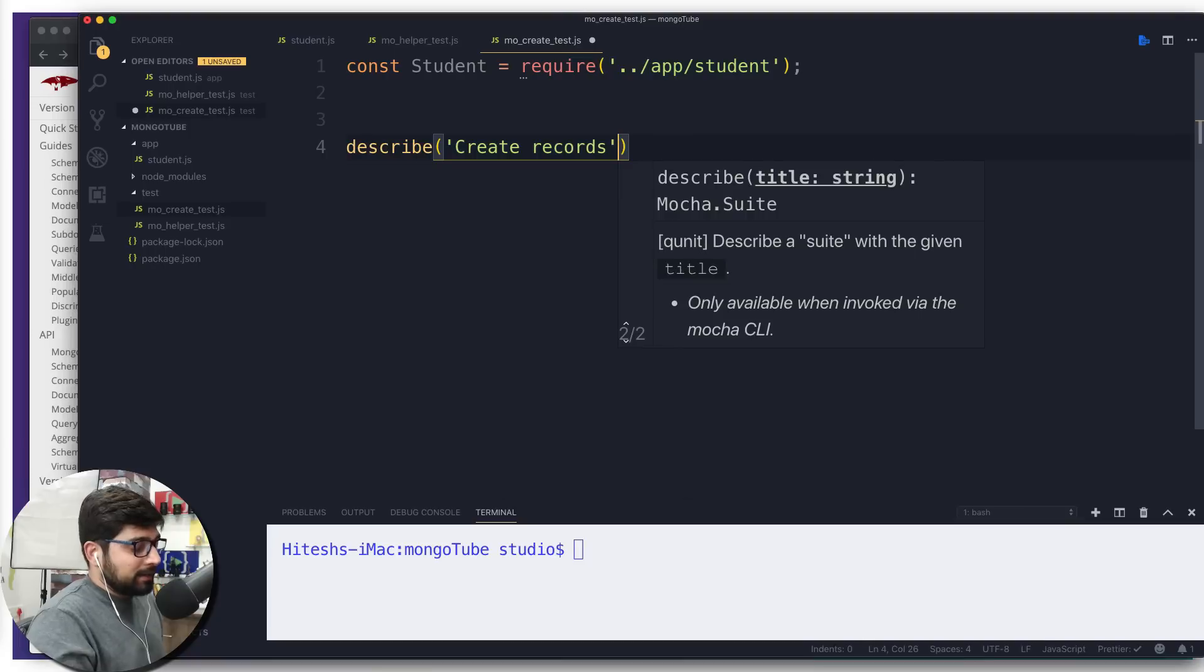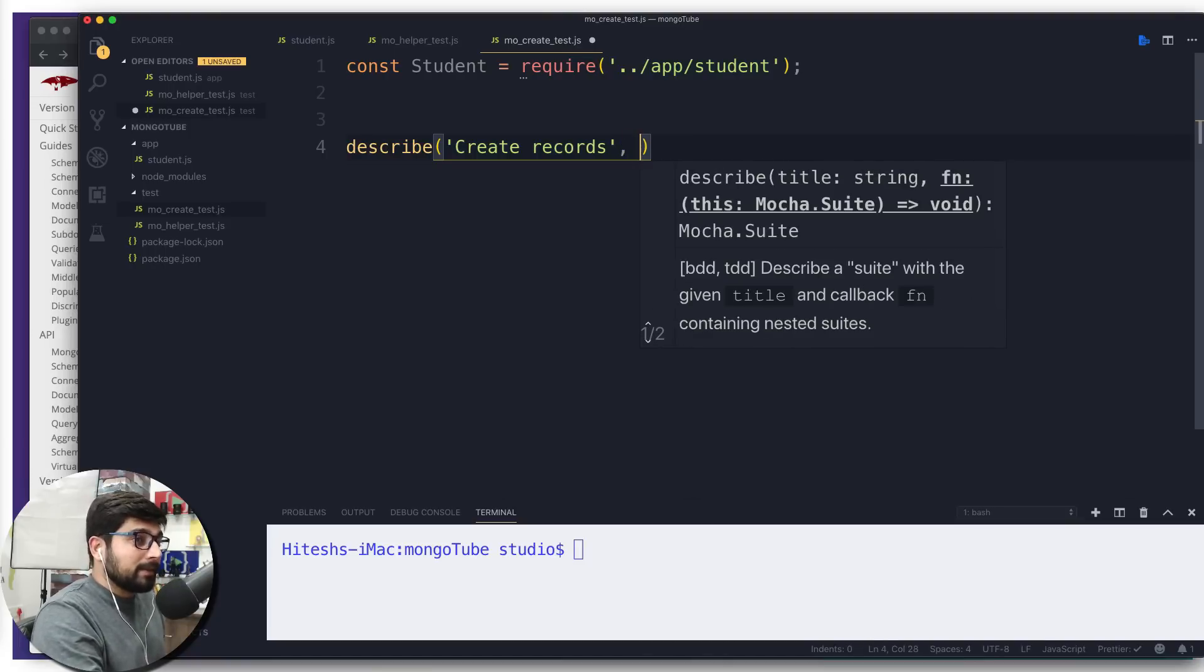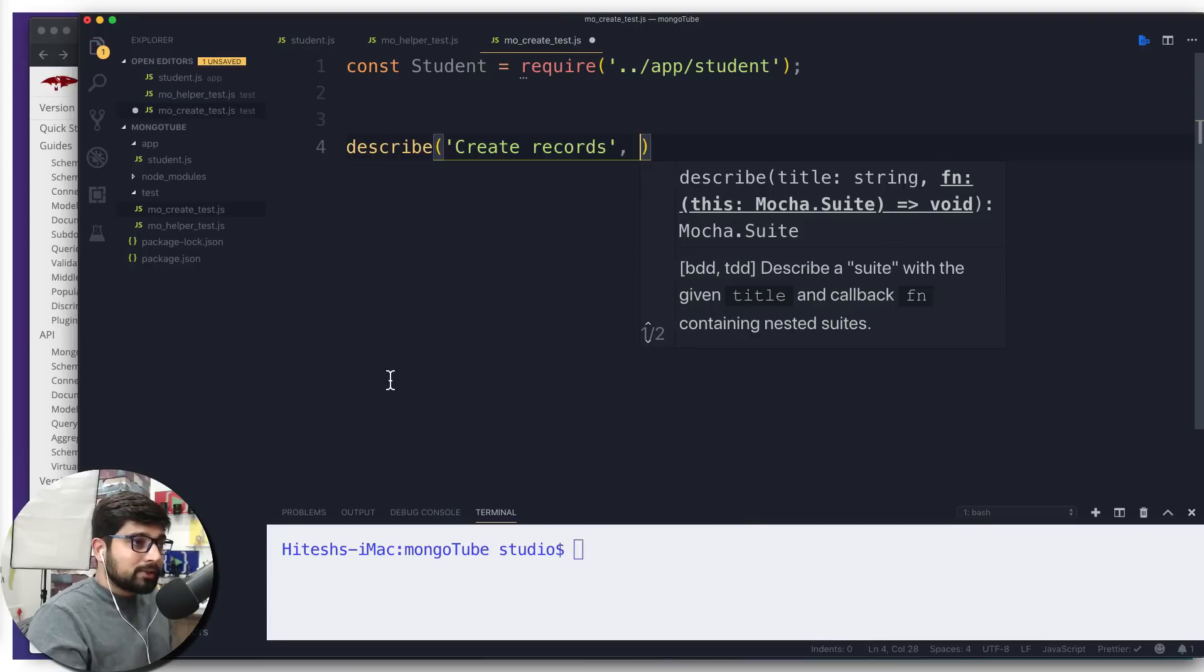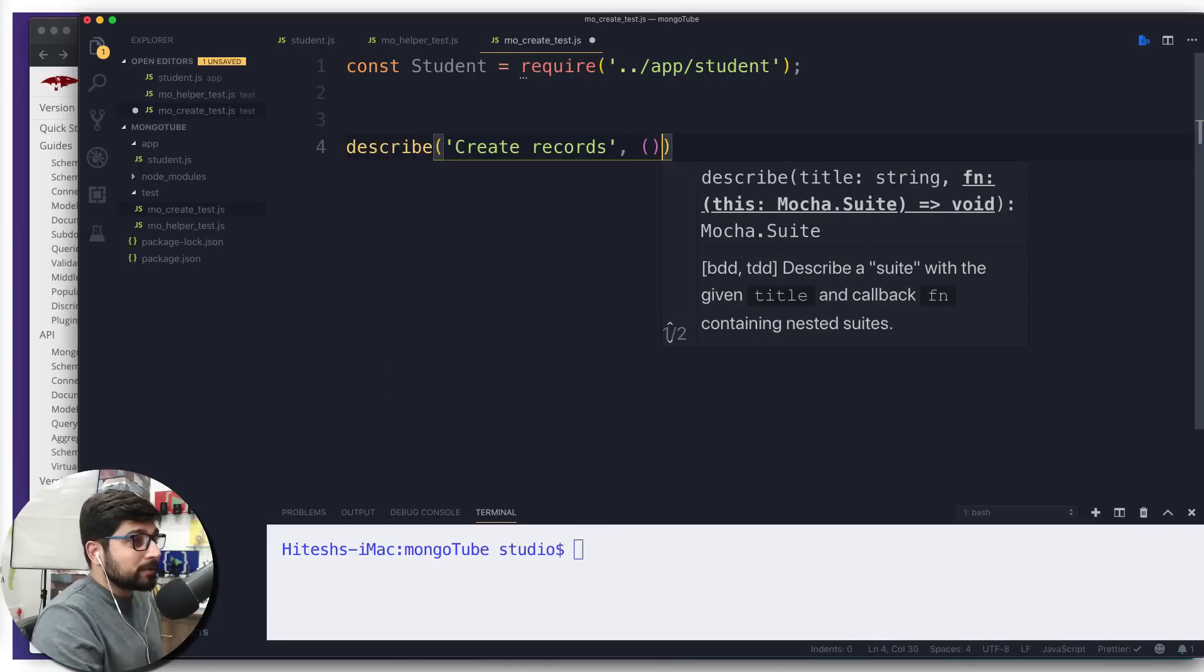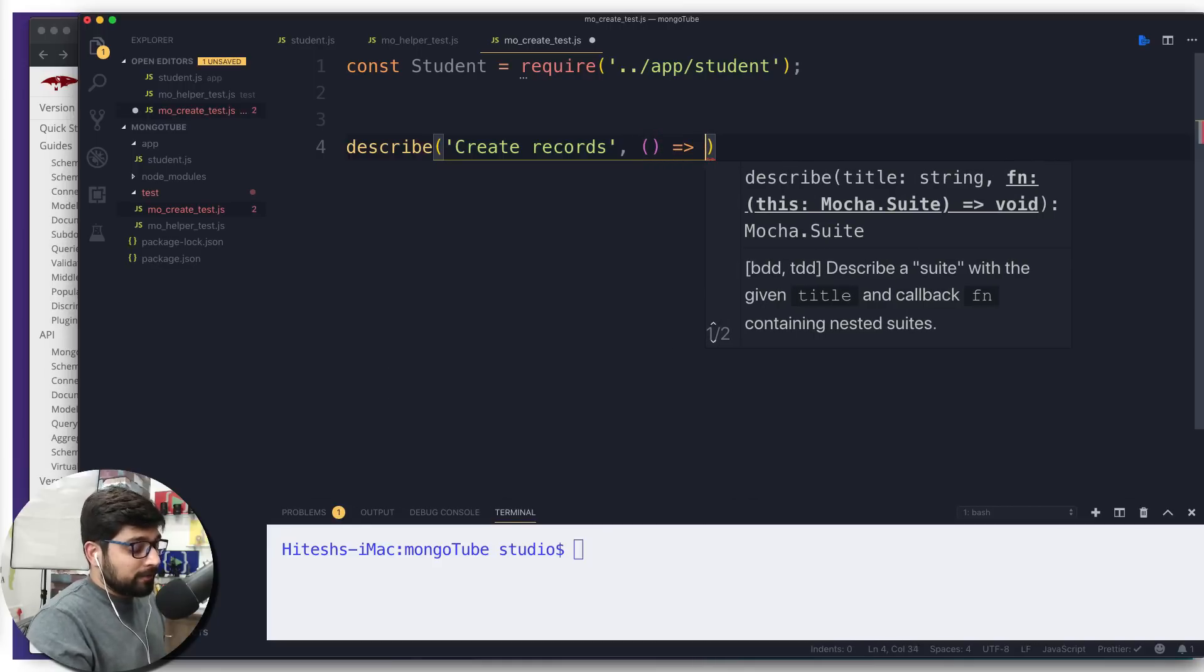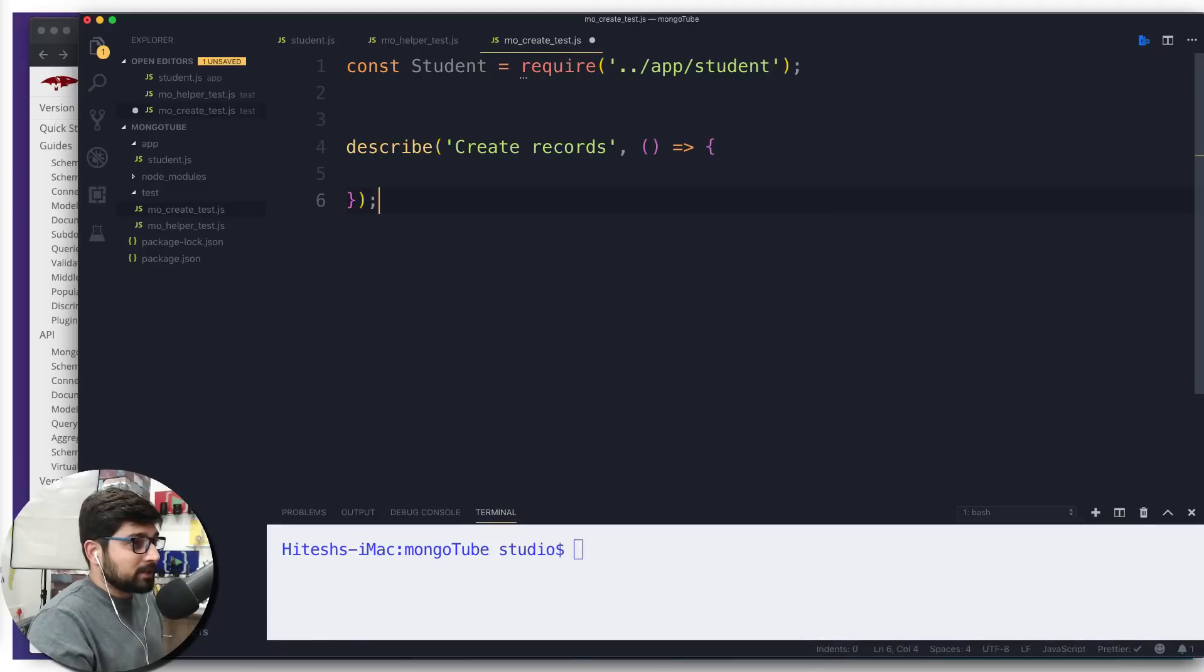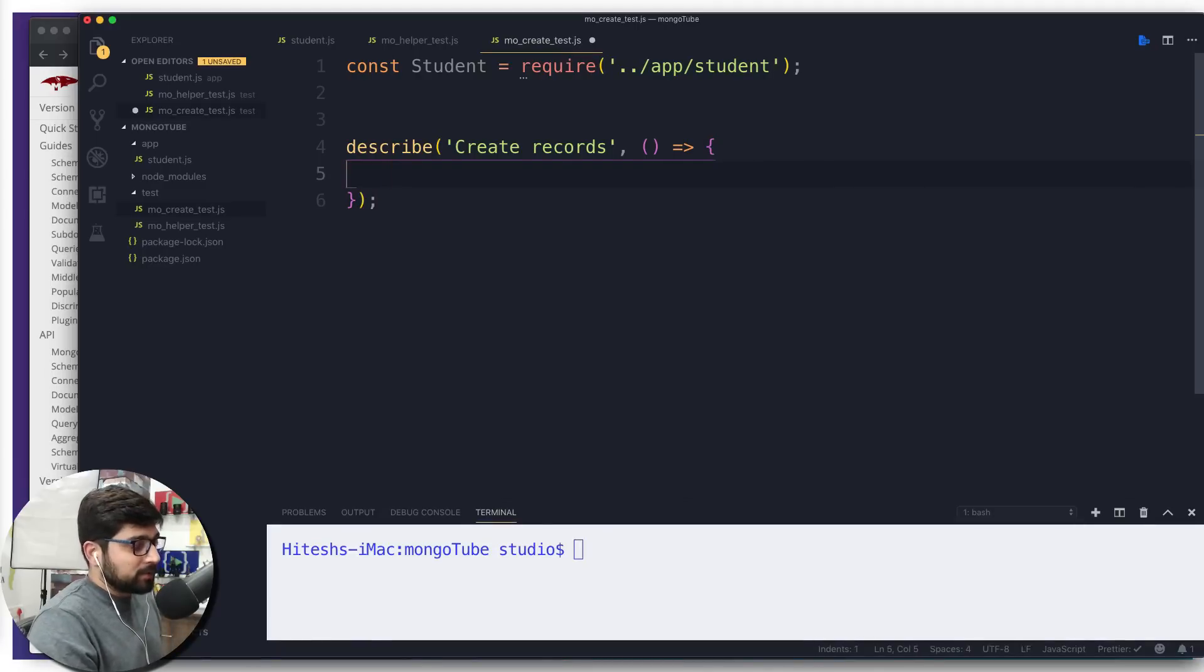We're going to simply use a function here. You can see it says fn, that means function. Surely you can pass an old school function as well, but in this entire course we're going to be just following arrow functions just like that. Don't forget to put a semicolon.